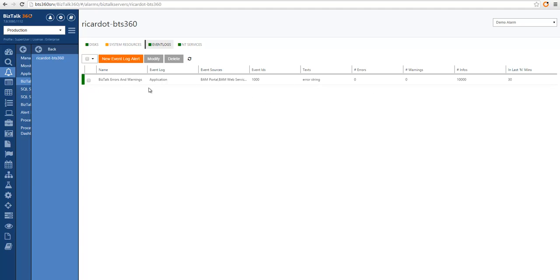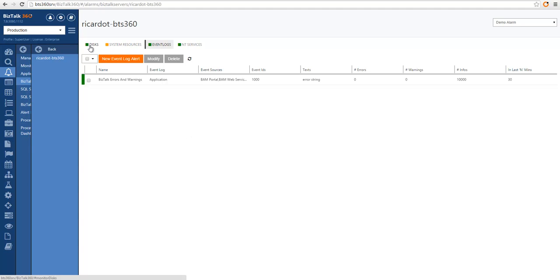We can have as many event log alerts as needed, as specific as required. So with this we are monitoring the whole BizTalk machine for basic server monitoring: disk monitoring, system resource monitoring, event log monitoring, and NT service monitoring.